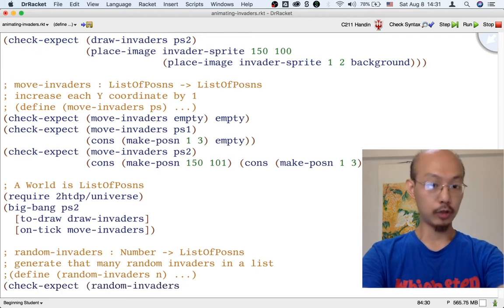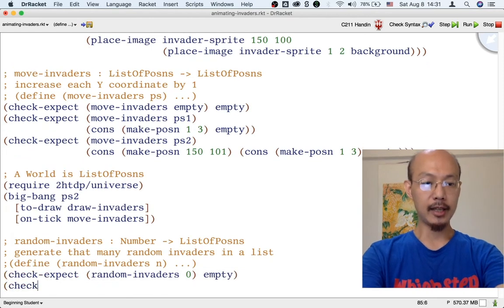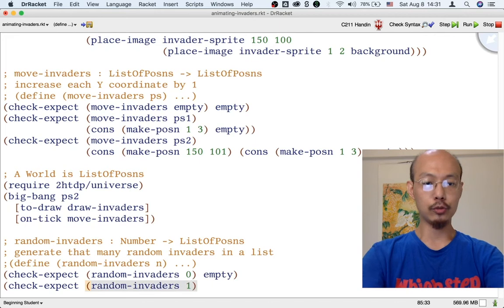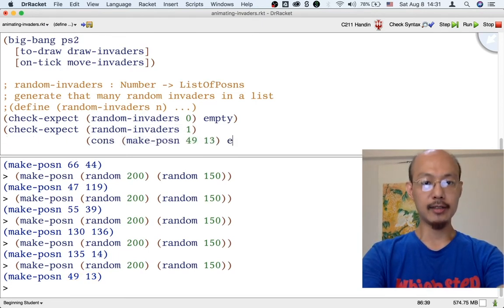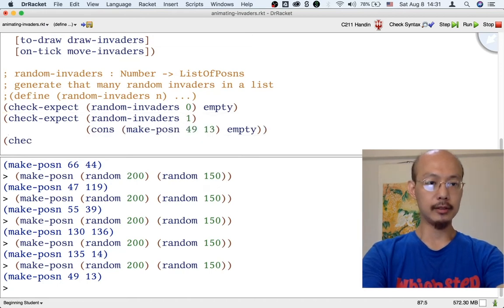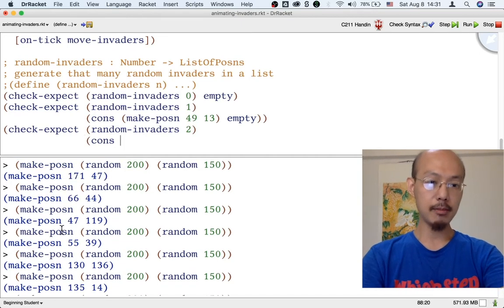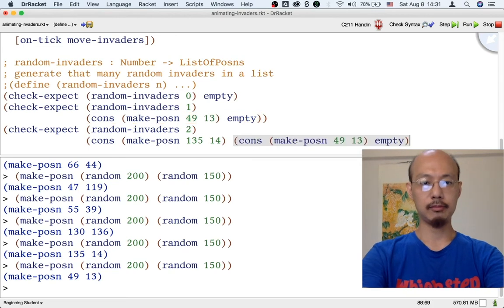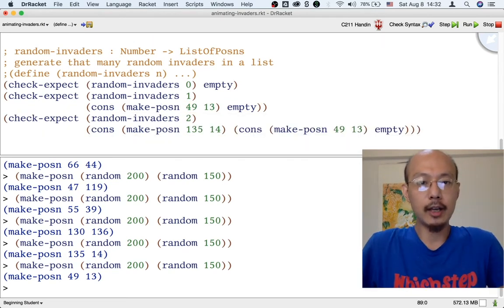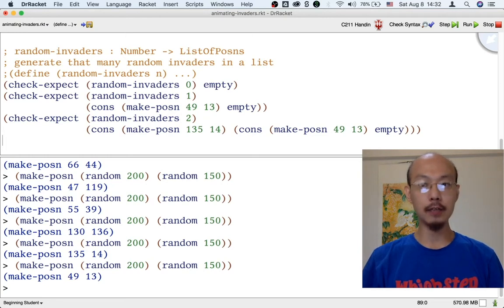Let's write some examples to clarify what we mean by `random-invaders`. If we say `random-invaders 0`, we want 0 random invaders — that's just an empty list. If we want one random invader, then maybe we get some particular posin. And if someone wants two random invaders in the list, maybe they get this one and then this one. Clarifying the function's meaning is often the primary benefit of going through steps one through three of the design process.